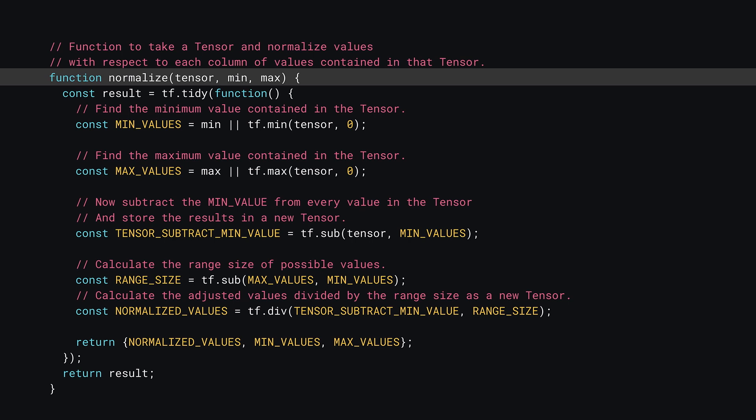Next, to get the best results, you need to normalize your input values. Remember from chapter 3, there are many ways to do this. You could choose to ensure all your numbers are in the range of 0 to 1, for example, which is what you're going to do here.